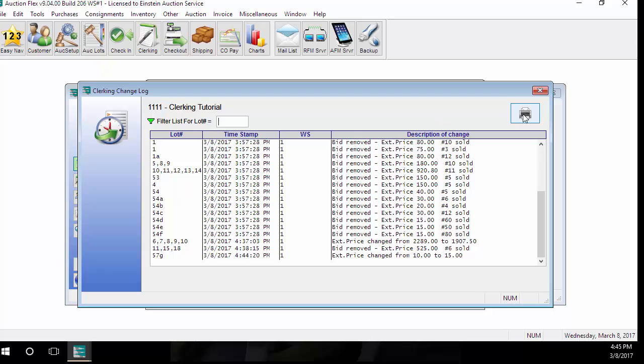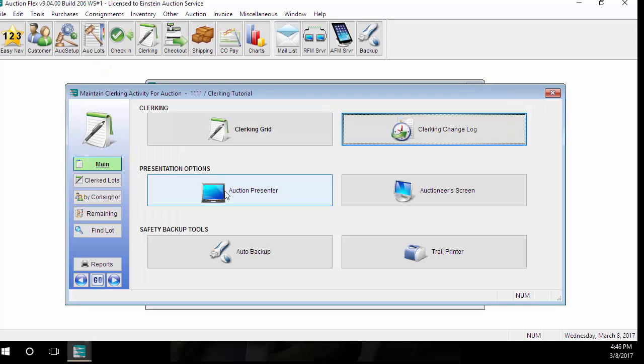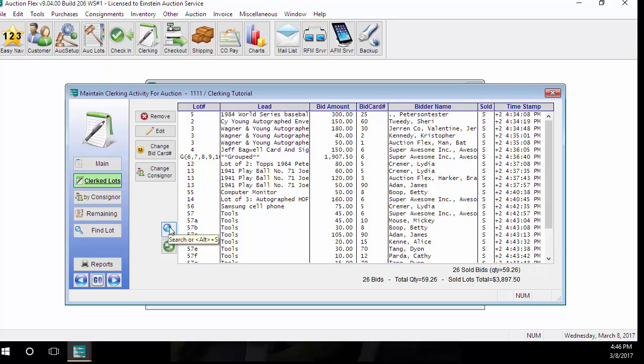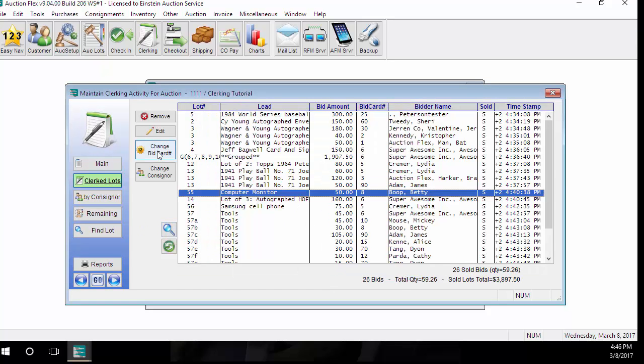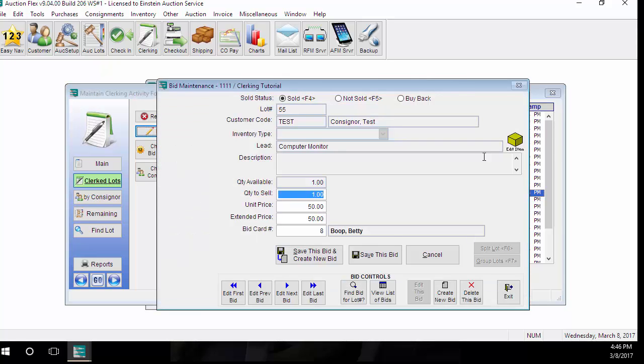Additionally, you can even print this information in a report. Some other useful screens in the clerk auction screen is the clerk lot. You can search for a lot using different criteria. You can highlight a lot and click change bid card number to change the bid card number or change the consignor. Or you can click edit to pull up the full clerking activity and change it as well.